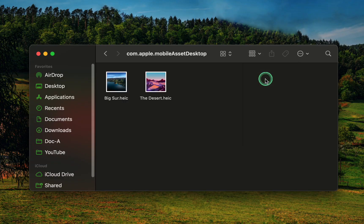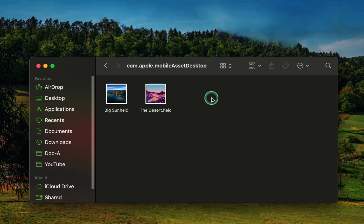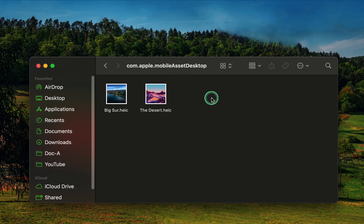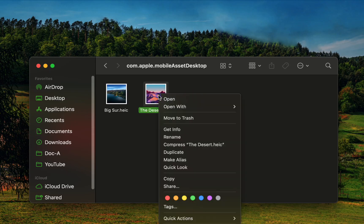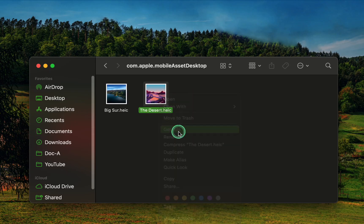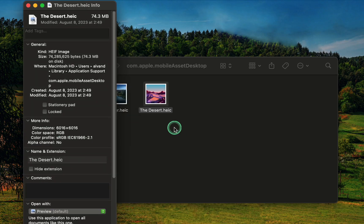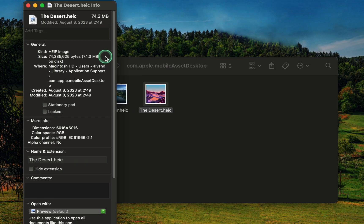Here you can find all the downloaded dynamic wallpapers. To see how much space you can free up on your Mac SSD or hard disk drive, right-click or control-click on one and select get info to view its size. It's 74.3 MB.